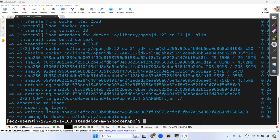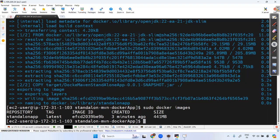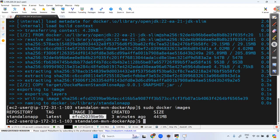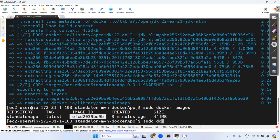Image build is complete. Let's check with sudo docker images. You can see the image name is 'standalone', the tag is 'latest', and it has an image ID. Now let's check running containers with sudo docker ps — no containers are running yet.